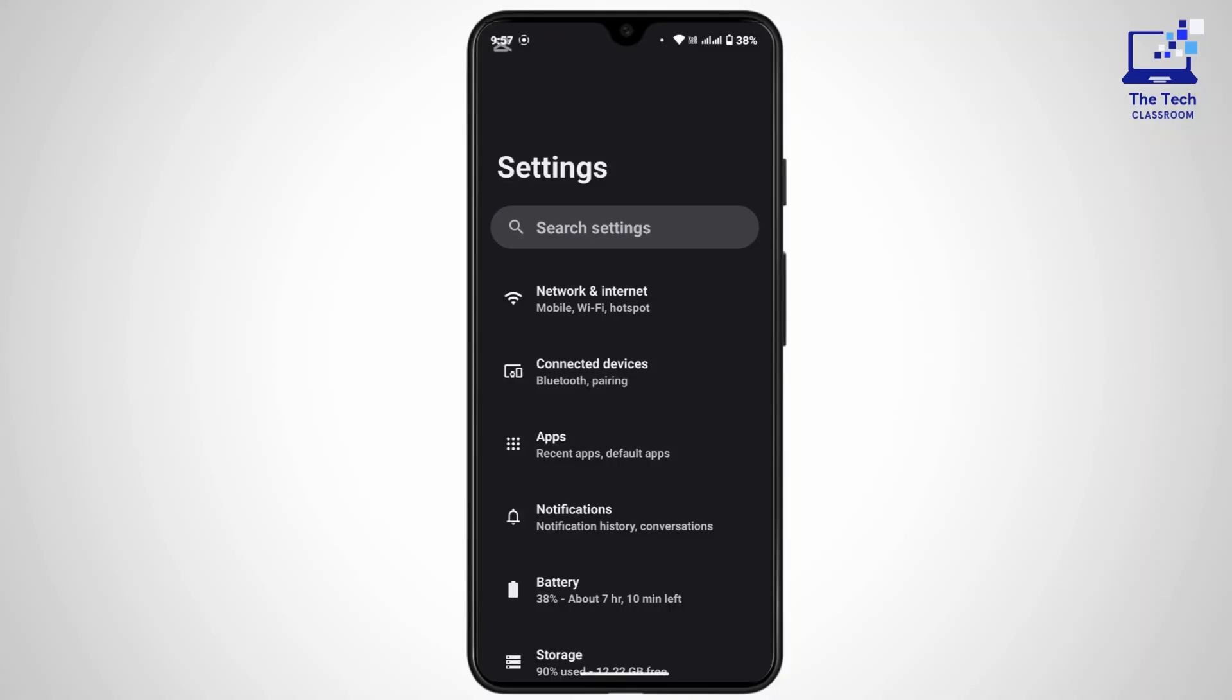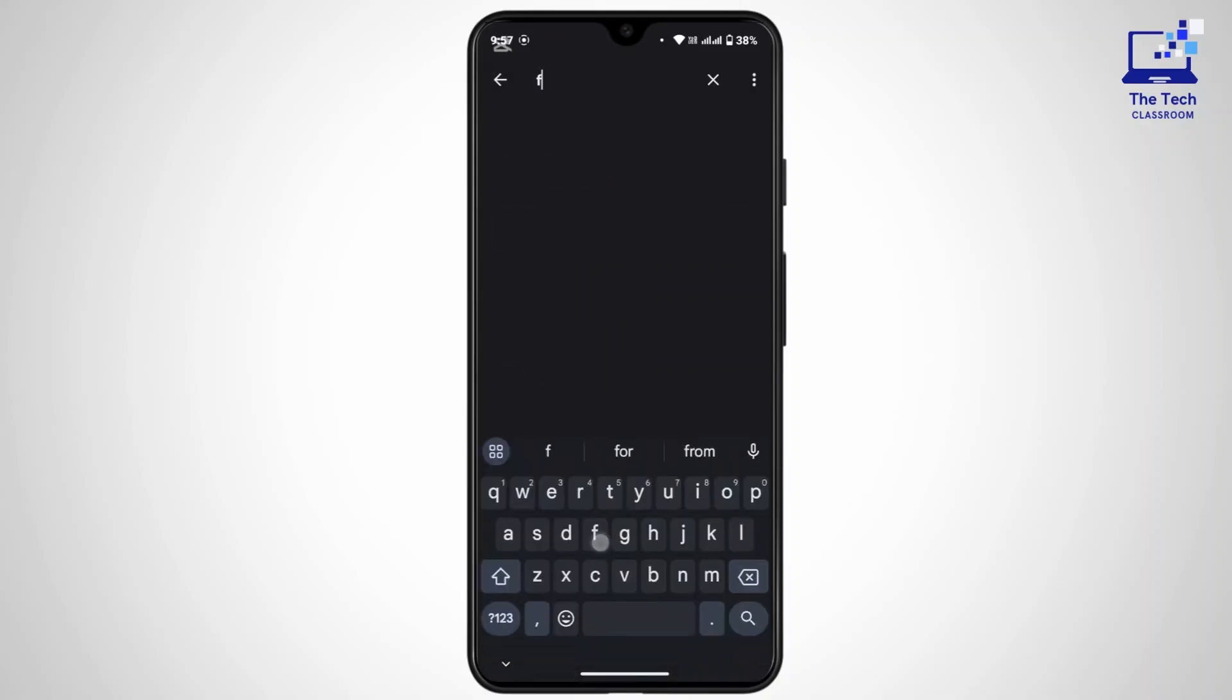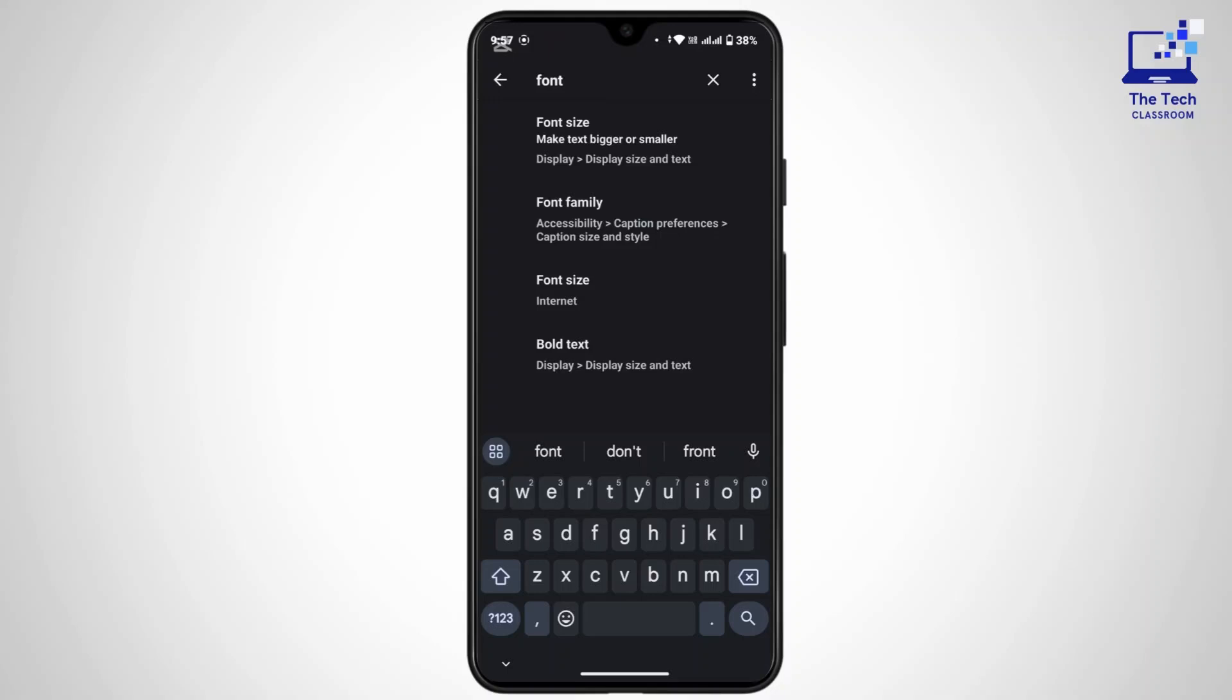Many of the Android devices will allow you to change the system font which will affect the Gboard as well. Once you're on the settings space, simply tap in the search bar and there search for font.